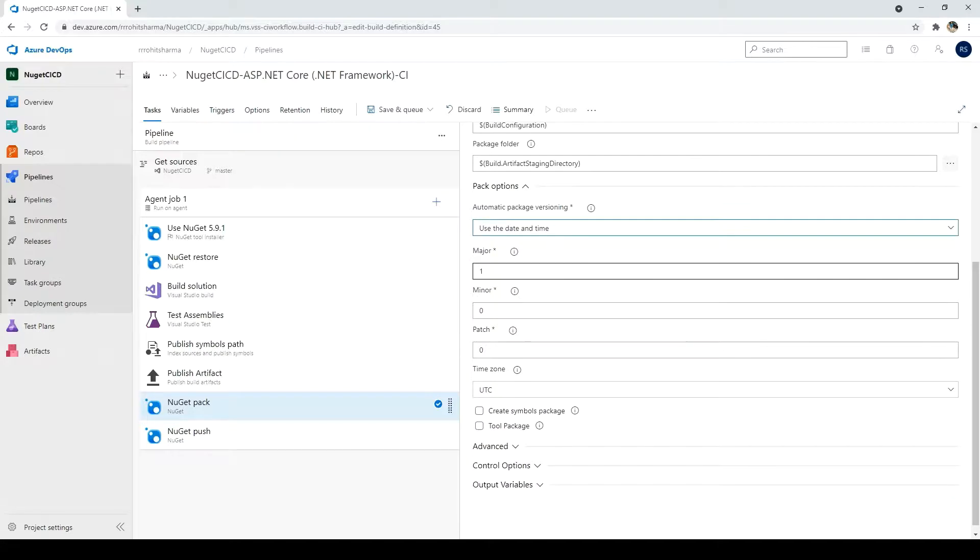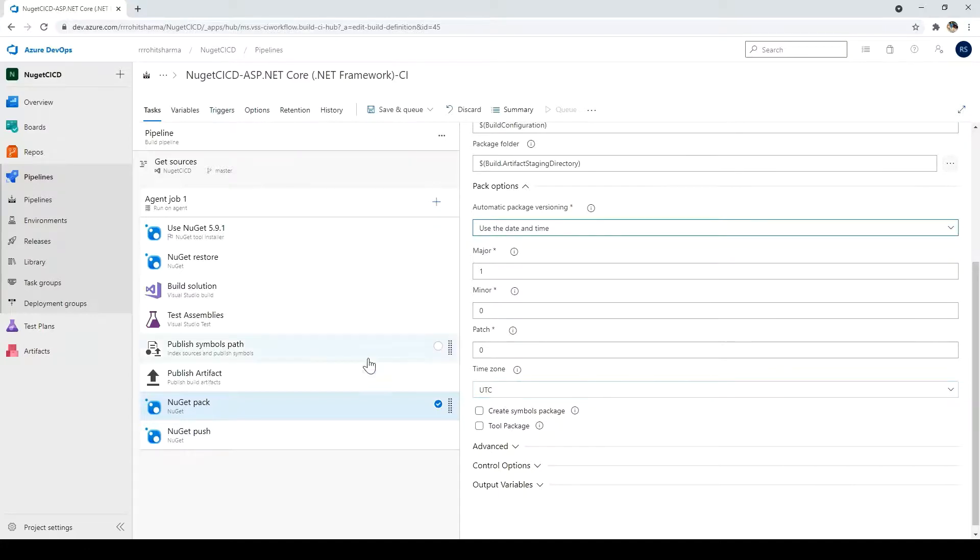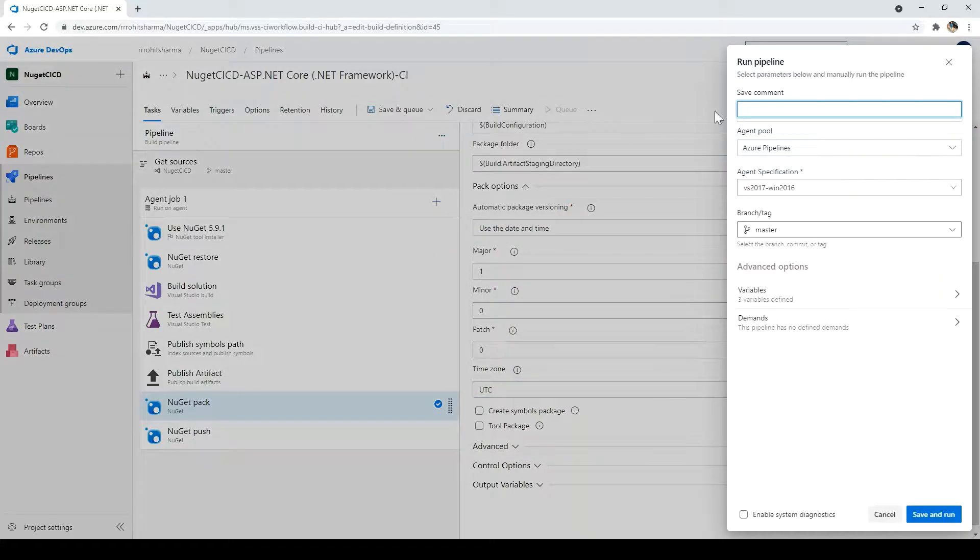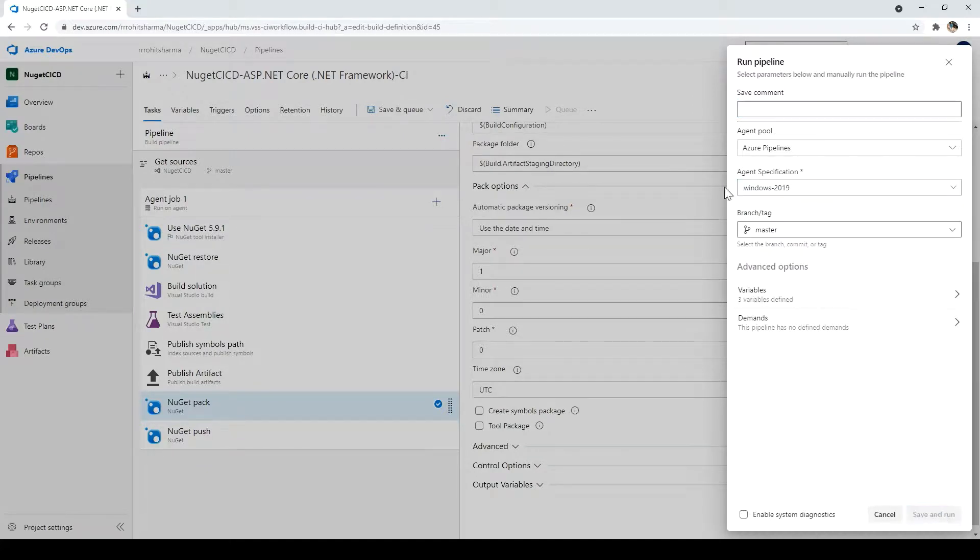And it will always give us the version as 1.0.0 and then the UTC timings with that. So let me just save it. And save and queue. And I'll use the Windows 2019. And I'll click save and run. And then we will see how the version it will create.